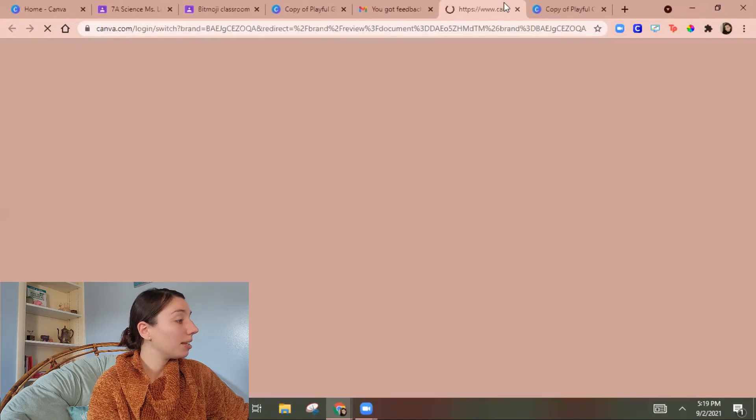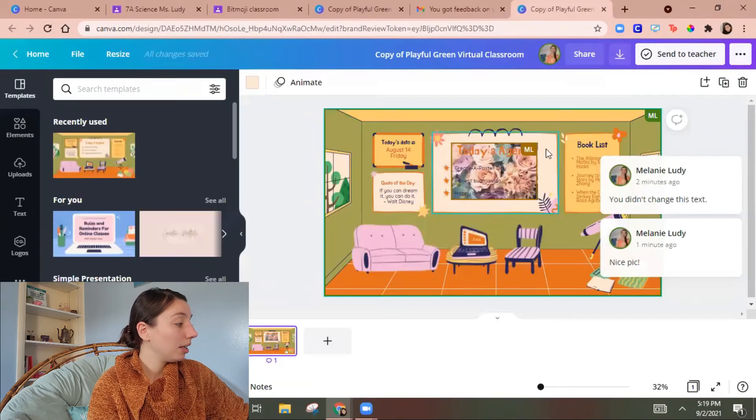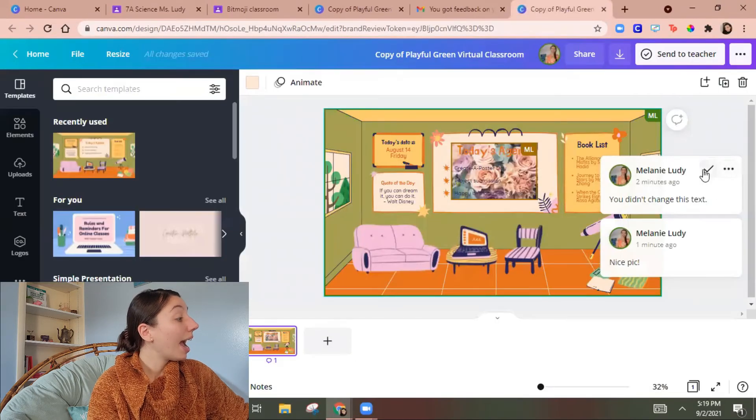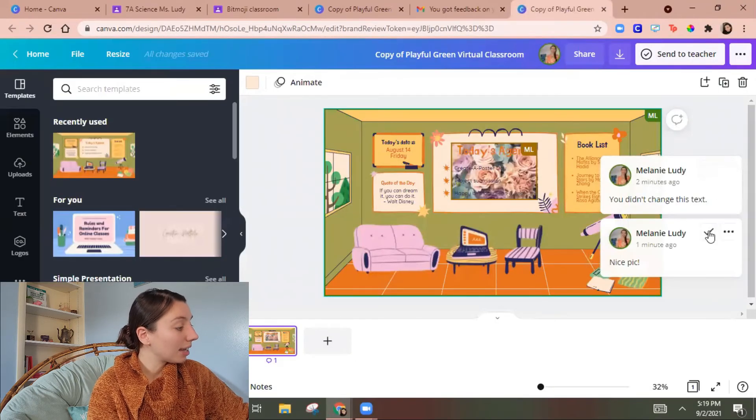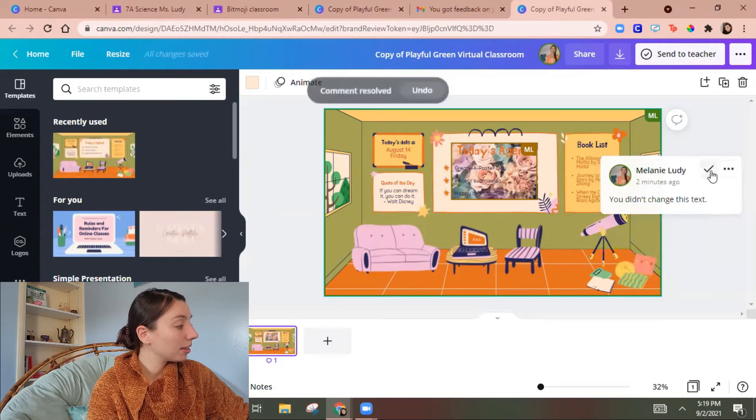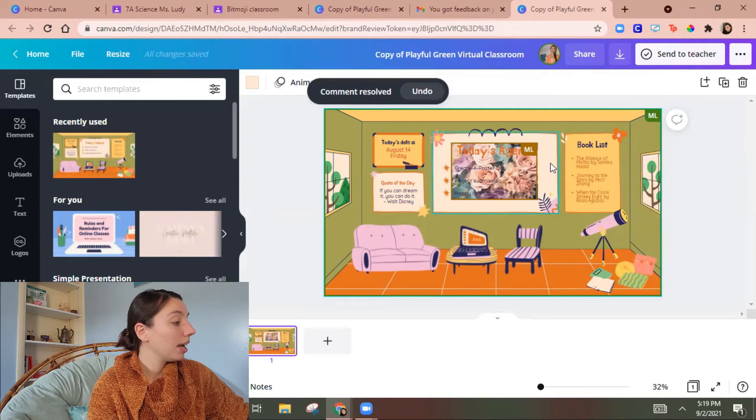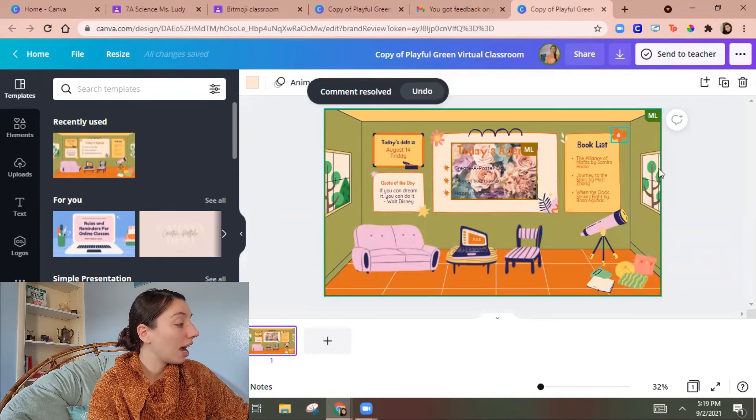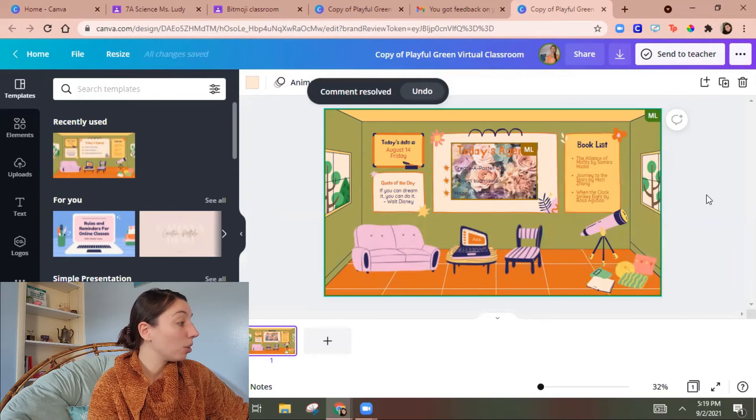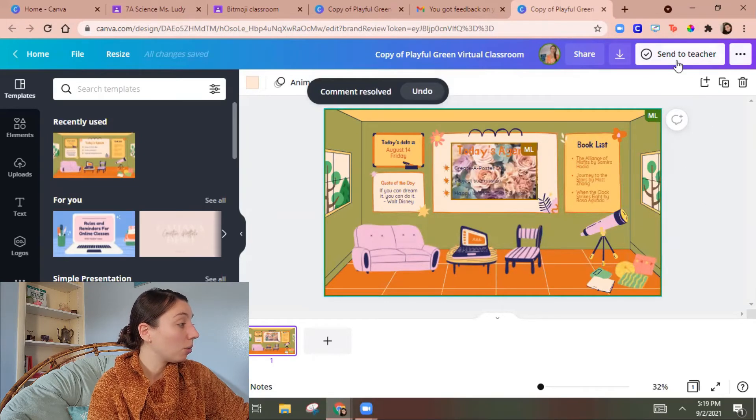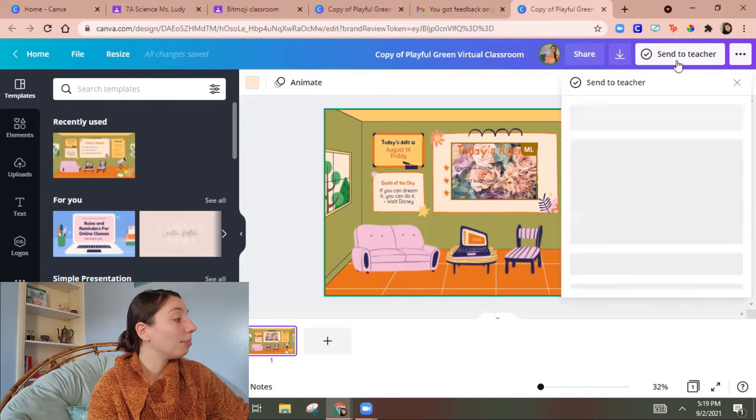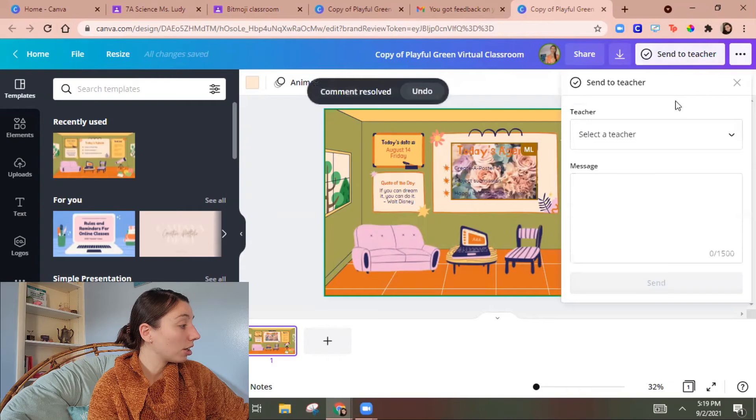So I can open the design here. I can see these comments. And then I could make more changes. But I'm going to send a teacher.